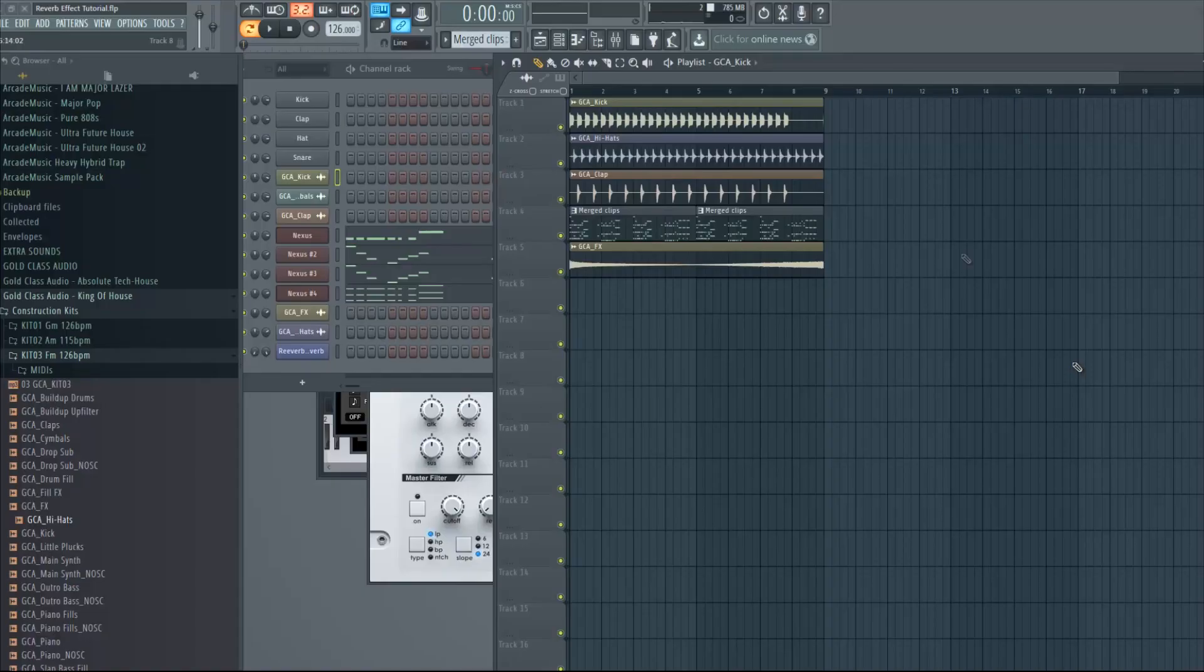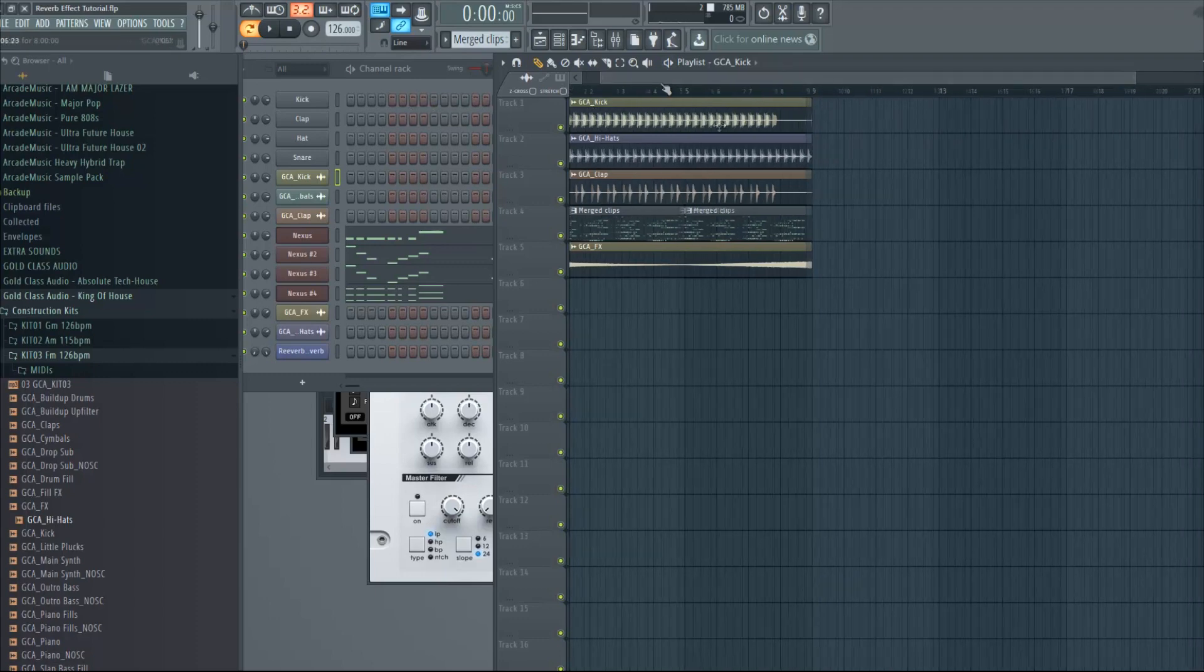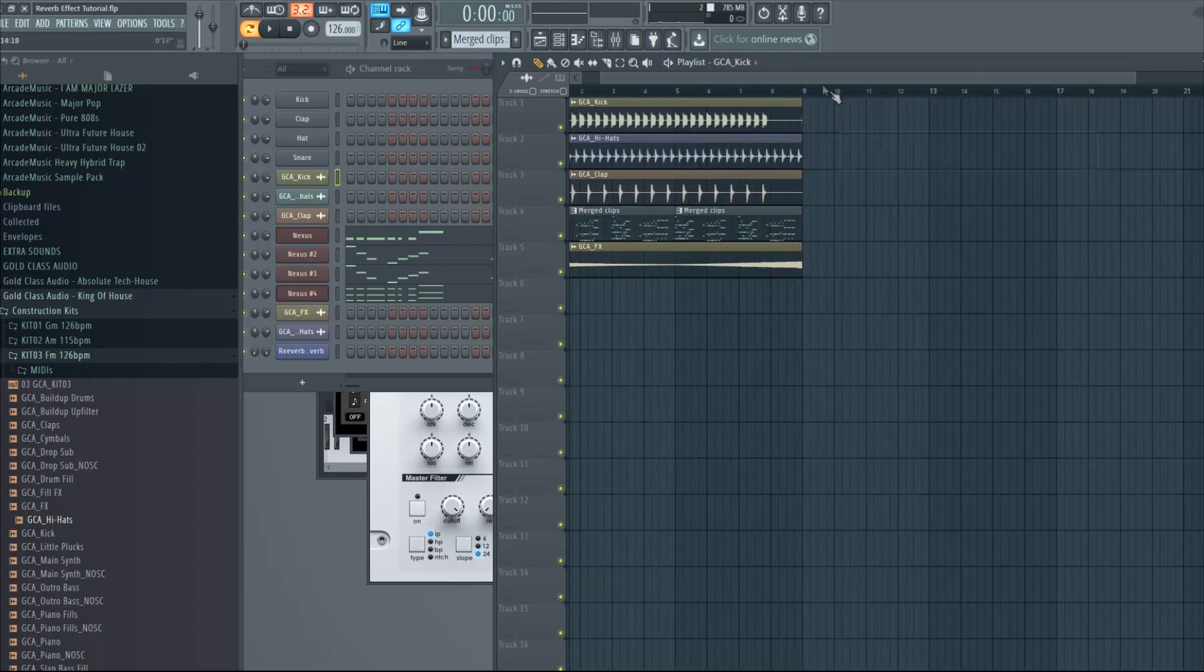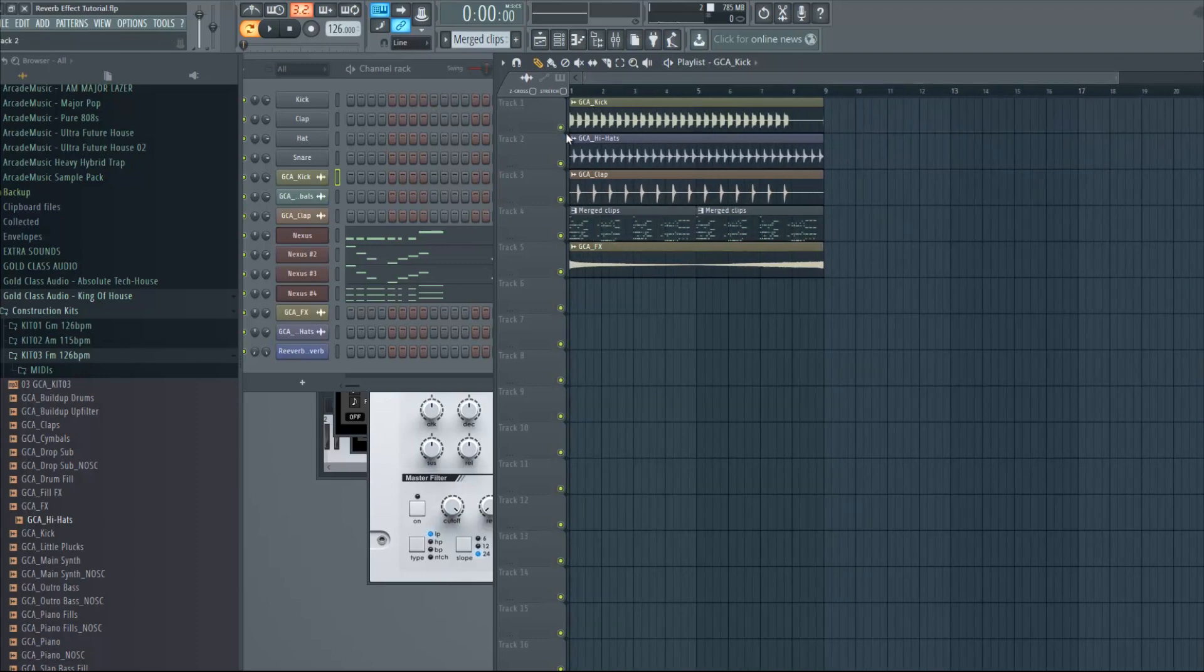Hey guys it's RK and I'm back with another tutorial. Today I'm gonna show you a simple trick you can use in your song, it's like a reverb breathing effect.